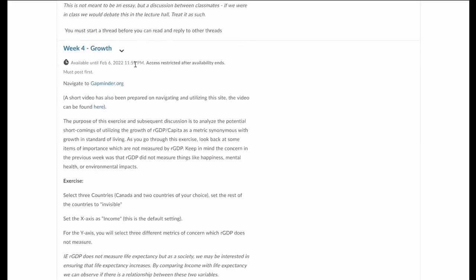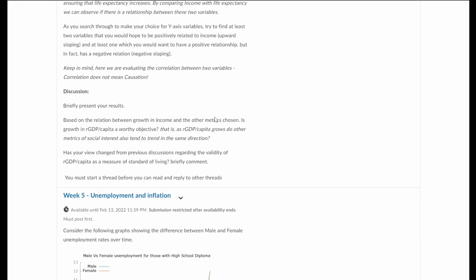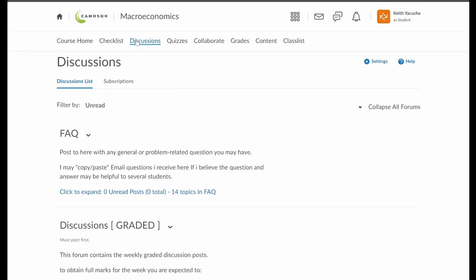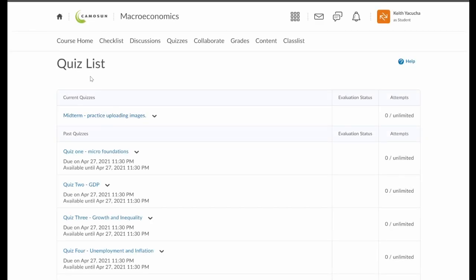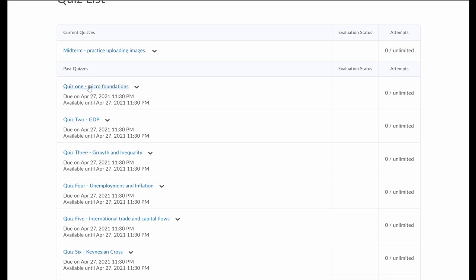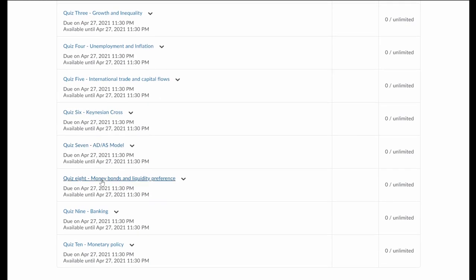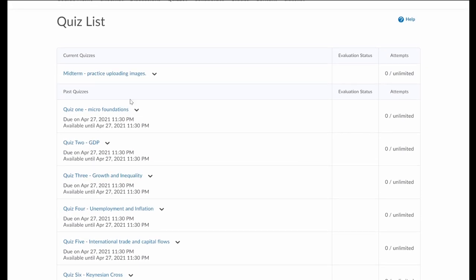Every week we do have a discussion post to be posted — all of these are listed in the checklists. Carrying on to the next tab: quizzes. Our quizzes will be linked through the checklist, and we have a midterm practice to upload images — we'll talk more about that as we get closer to the midterm. The big one as we go through is all of our different quizzes: Quiz 1, Quiz 2, Quiz 3, and so on. Each week we have a quiz which needs to be completed, and again, all of these quizzes are linked through the checklist.